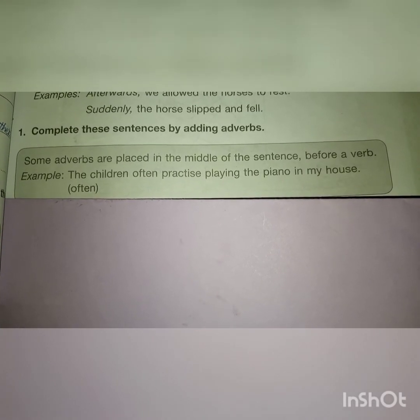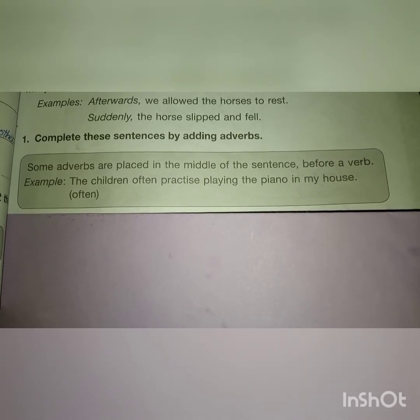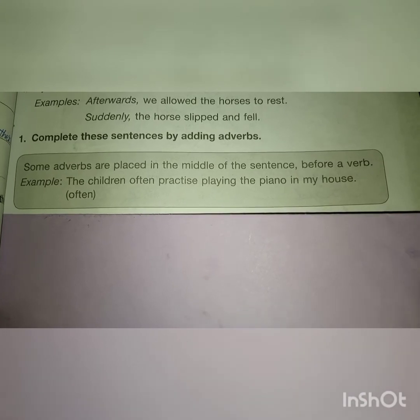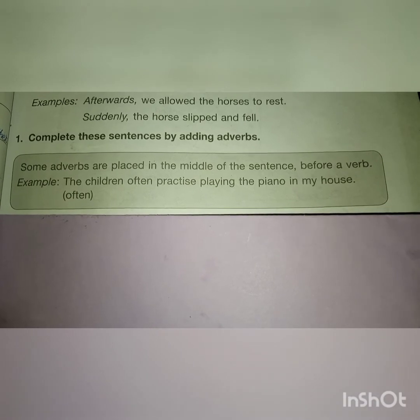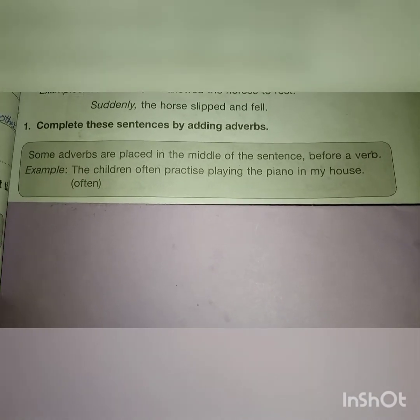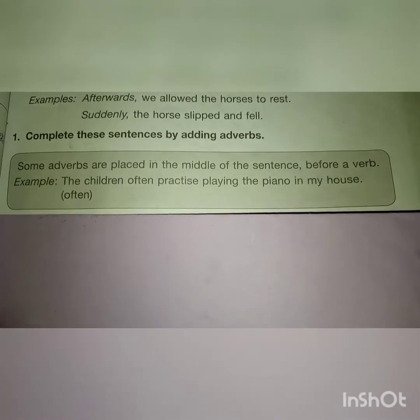Part C is about parts of speech — adverbs. As we know, adverbs tell us more about the verb and are easy to find as they often end with '-ly.' Question 1: complete these sentences by adding adverbs. Note: some adverbs are placed in the middle of the sentence, before a verb. For example: 'The children often practice playing the piano in my house' — here the adverb 'often' is placed before the verb 'practice.'